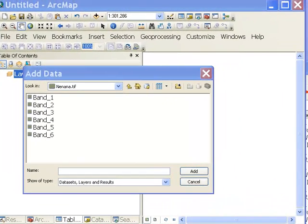Welcome back to Remote Sensing Applications using ArcGIS. In this session, we'll cover a spectral region that's just beyond what we can see in the visible spectral region, and that's called the near-infrared spectral region.